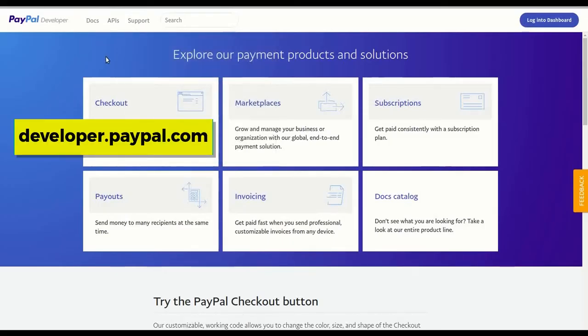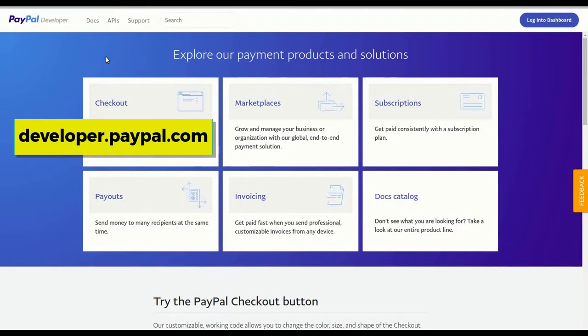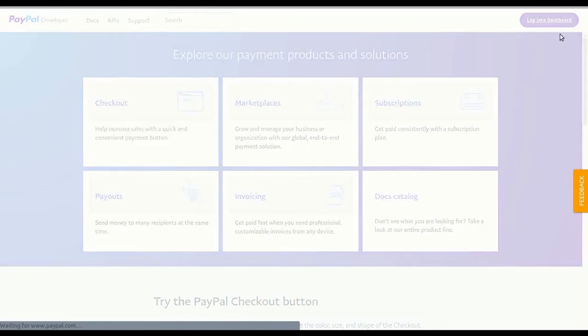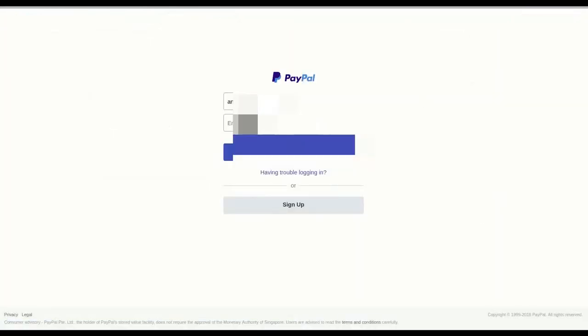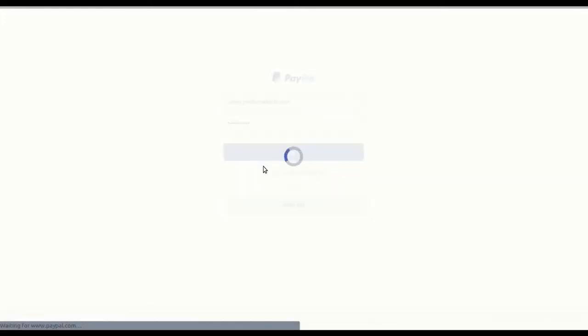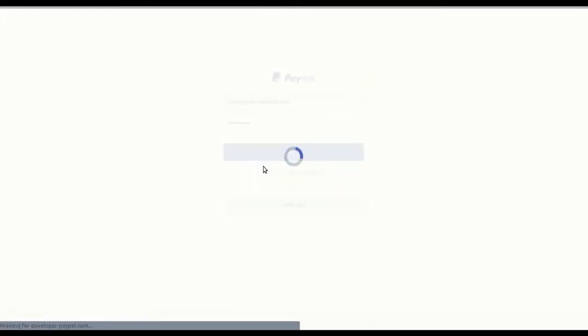Go to developer.paypal.com and click log into dashboard on the top right corner. Enter the same credentials that you have entered when you've logged in with PayPal in Smartly. Click login.